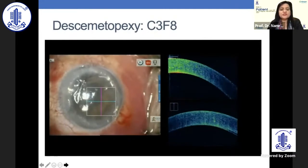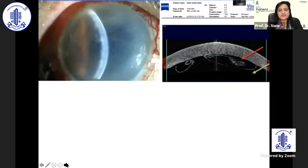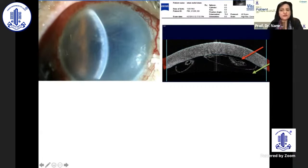Because this is a large detachment, one can use a gas such as SF6. In this case, C3F8 was used. It is important where you place your air or C3F8. If you inject from the area of a scrolled edge, you will increase the detachment. But if you inject from the correct entry point, you will decrease the detachment.